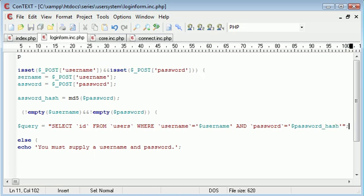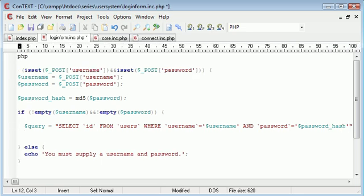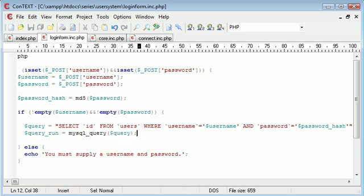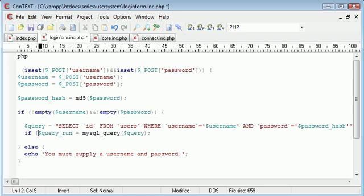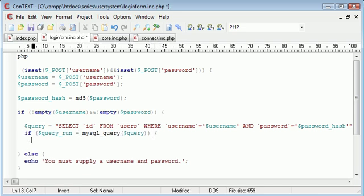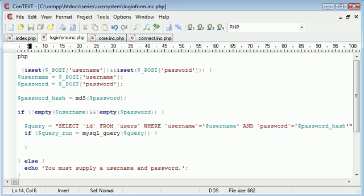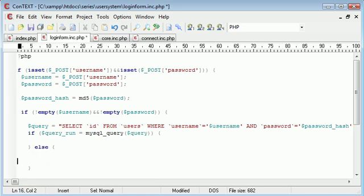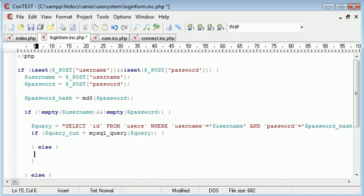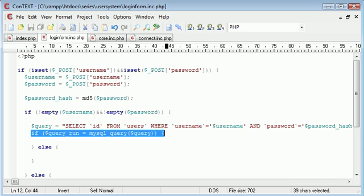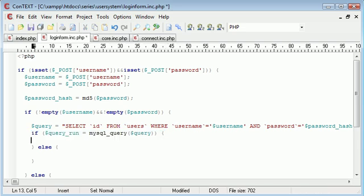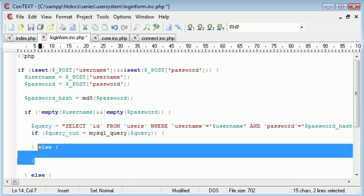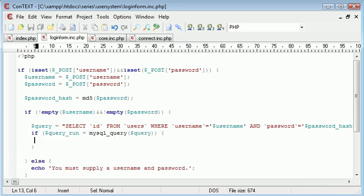So let's first of all execute this query. So query run equals MySQL query query. And let's pop this into an if statement just to check that it works. So if that, then run this block. Otherwise something. Now we've actually predetermined. So if this query is fine and it works, then we can - in fact, no, we don't need this else here. If this query works, then we can do something with it.